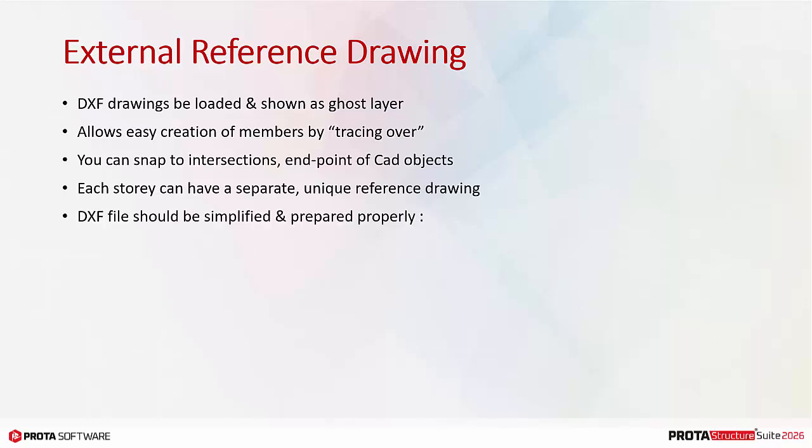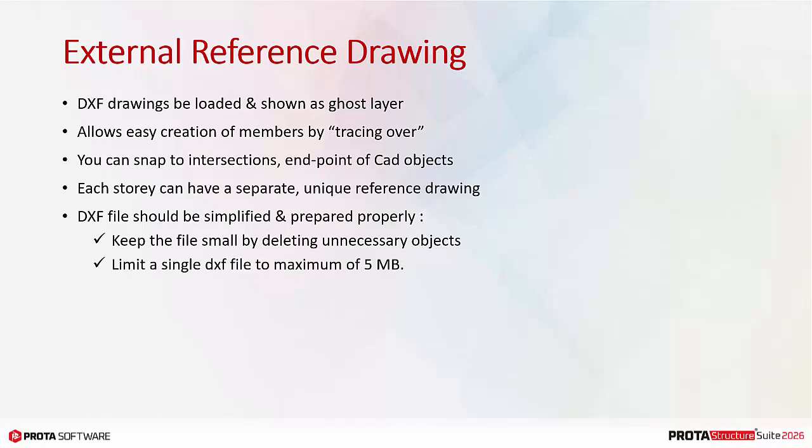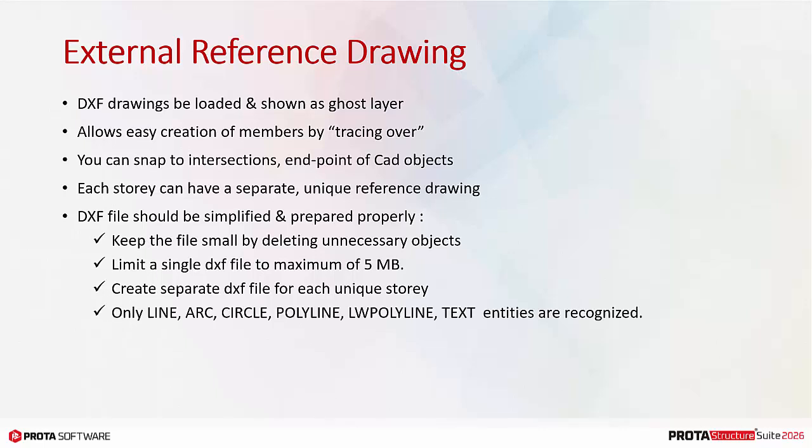We recommend the DXF file should be simplified and prepared properly. Keep the file as small as possible by deleting unnecessary objects, example hatching. Limit a single DXF file to maximum of 5 MB. Create separate DXF files for each unique story to help keep the file small.